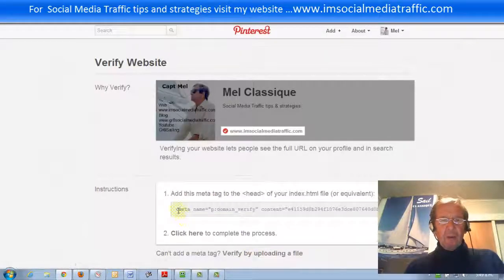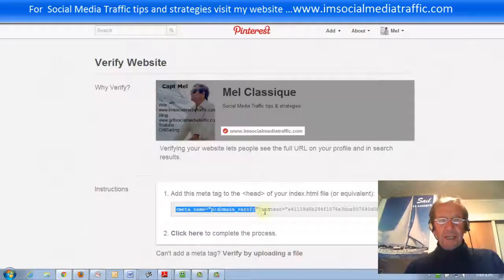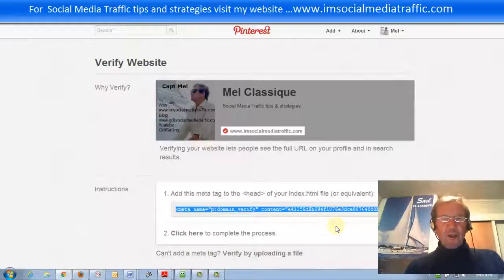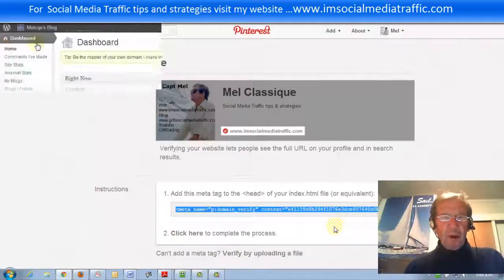We'll copy this meta tag and we'll go to our WordPress.com blog.